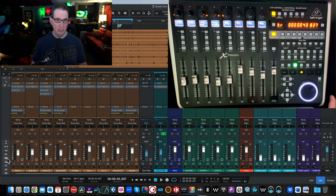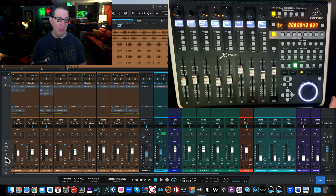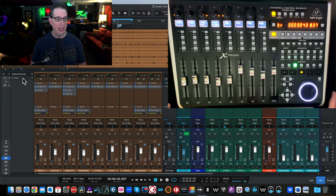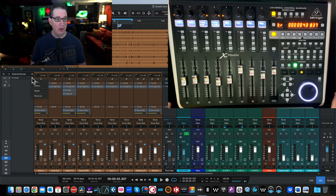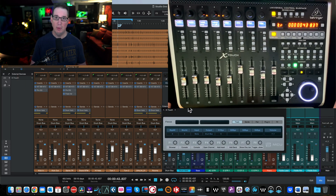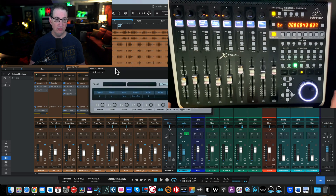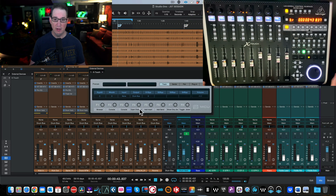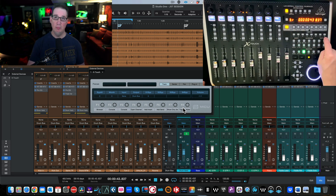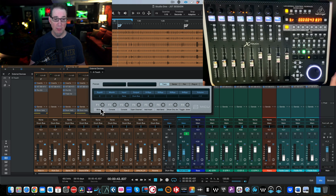This is Studio One Professional version six, but Studio One 5, 4, 3, and 2 will all be similar — the screen may look a little different but they're in the same basic location on Mac or PC. Click on External Devices and you'll see the X Touch listed. Click the drop-down arrow, go to Edit, and you'll get the External Devices pop-up, where you can see the eight function buttons across the bottom.